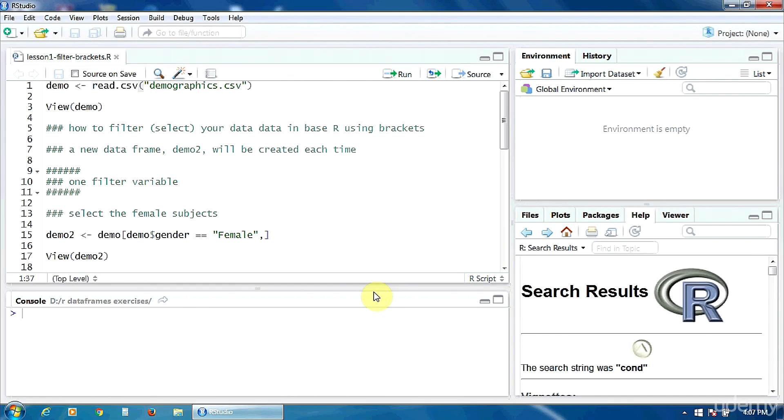For the examples, I'm going to use a CSV file called demographic CSV. It contains information, demographic information, about a group of car owners, a population of car owners.